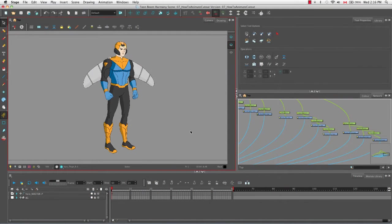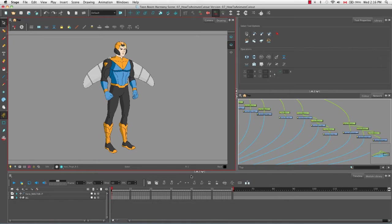Welcome to the tutorial on how to animate a cutout character. In this tutorial I'm going to show you how to animate a cutout character using the animation tools from the animation tools toolbar as well as the timeline view.